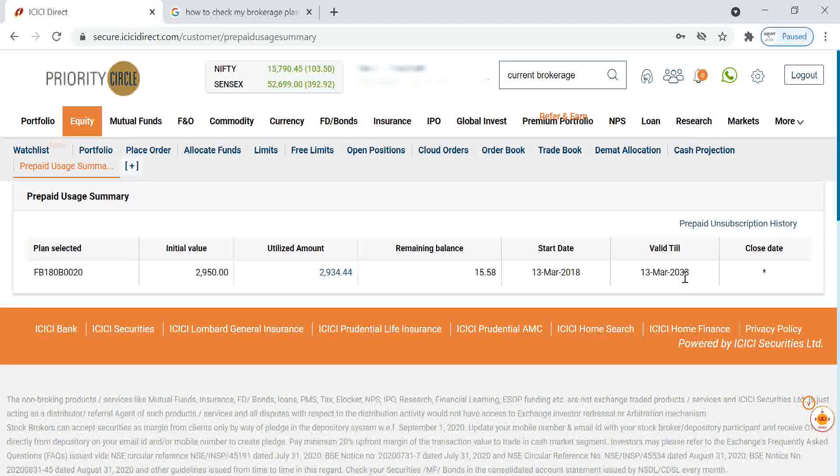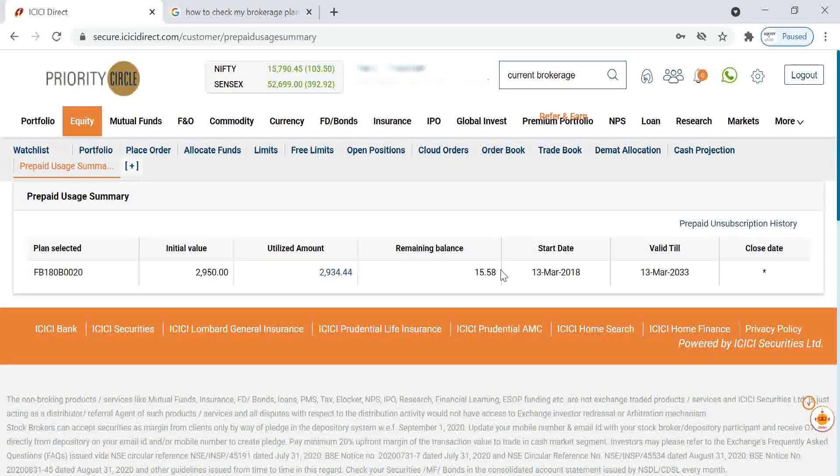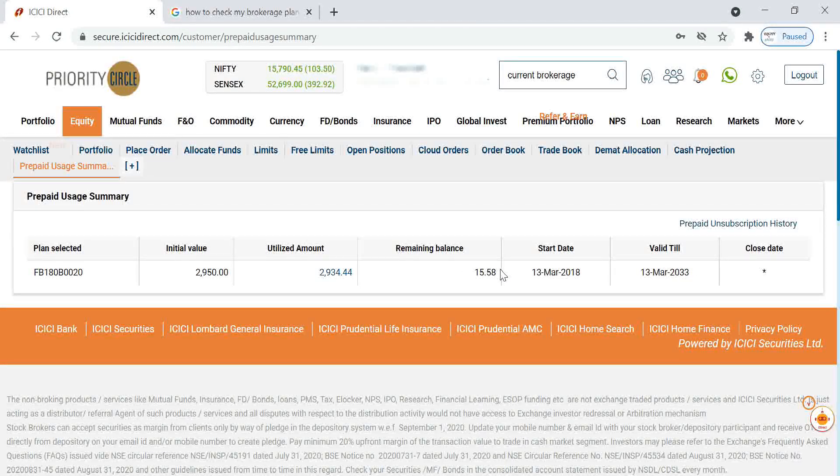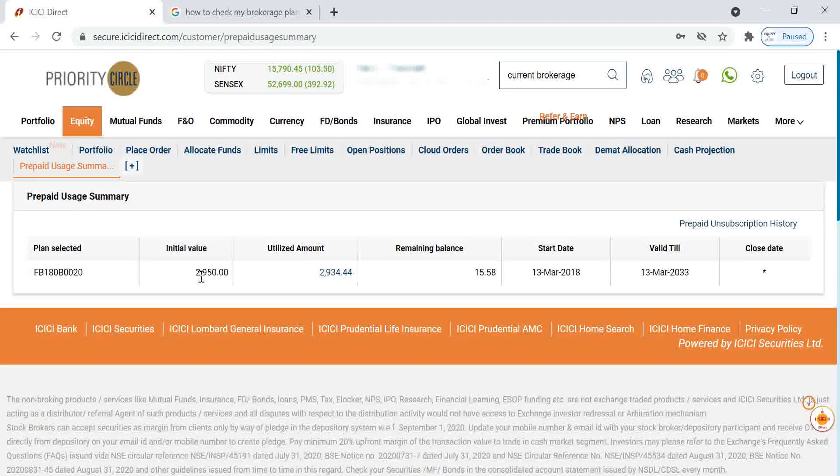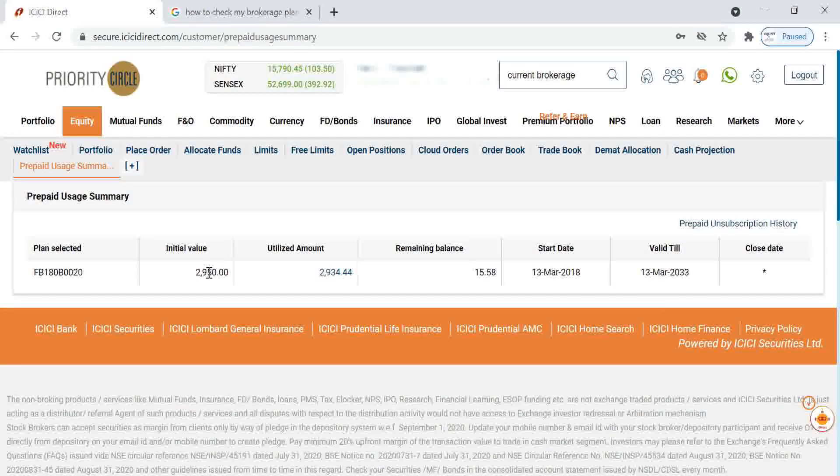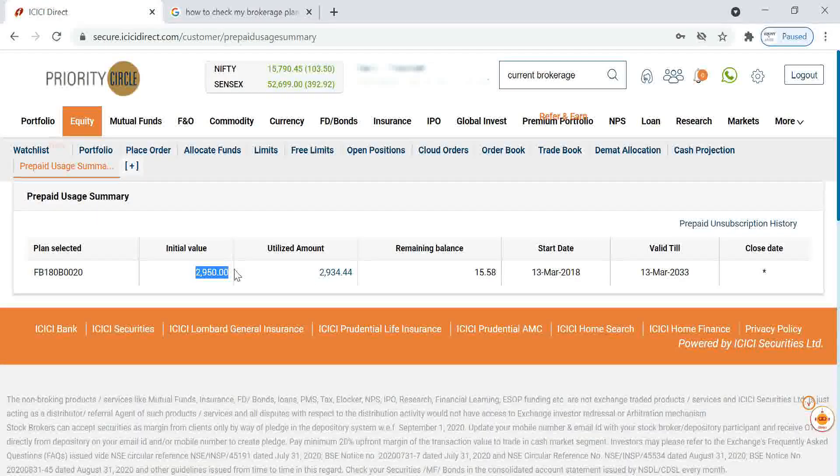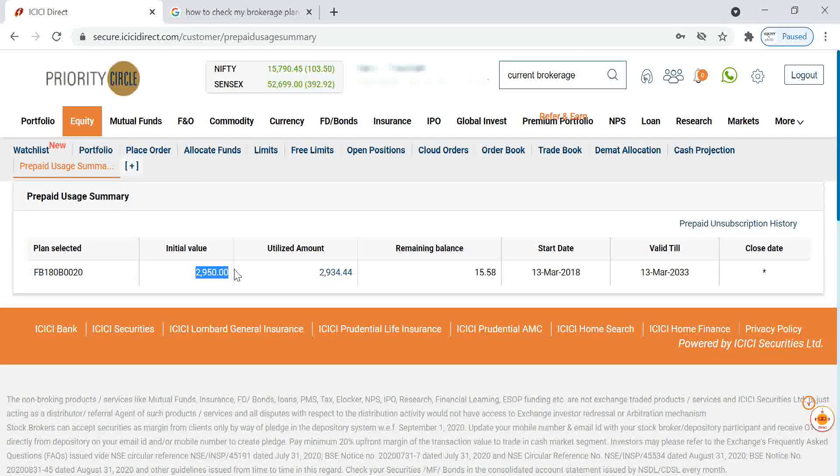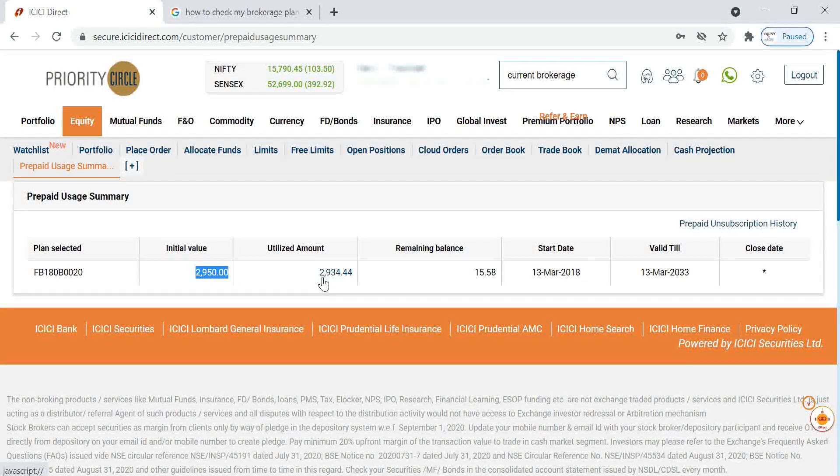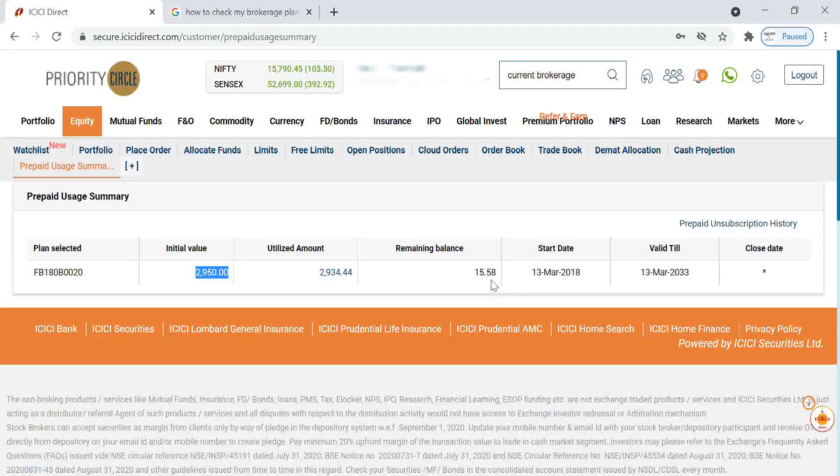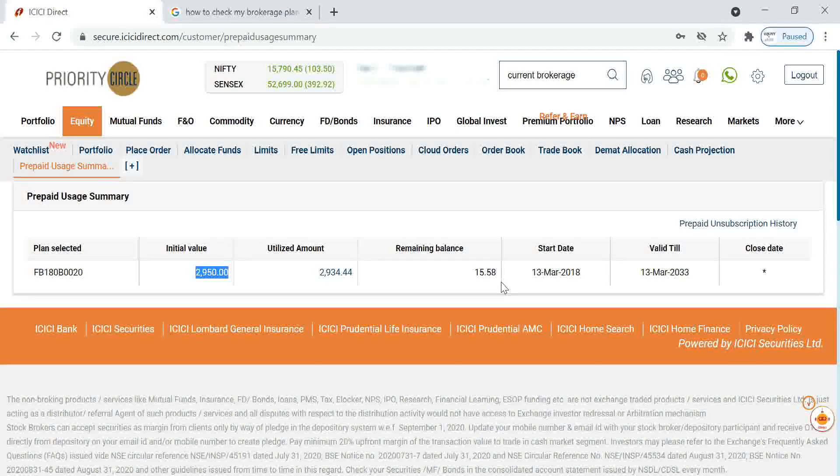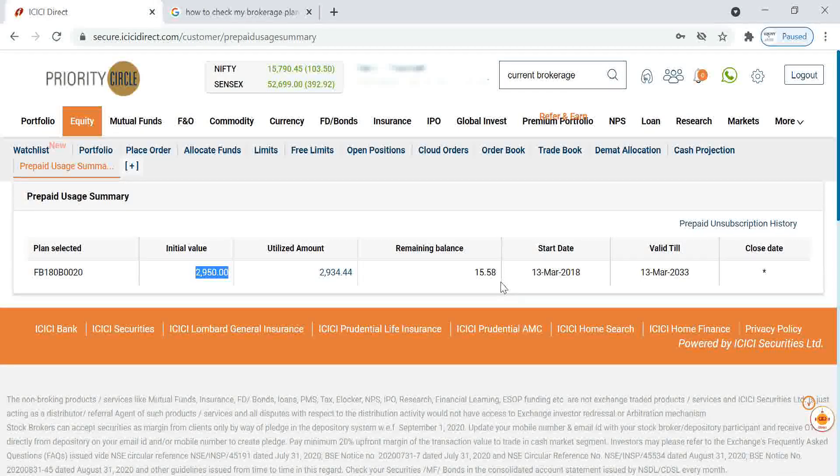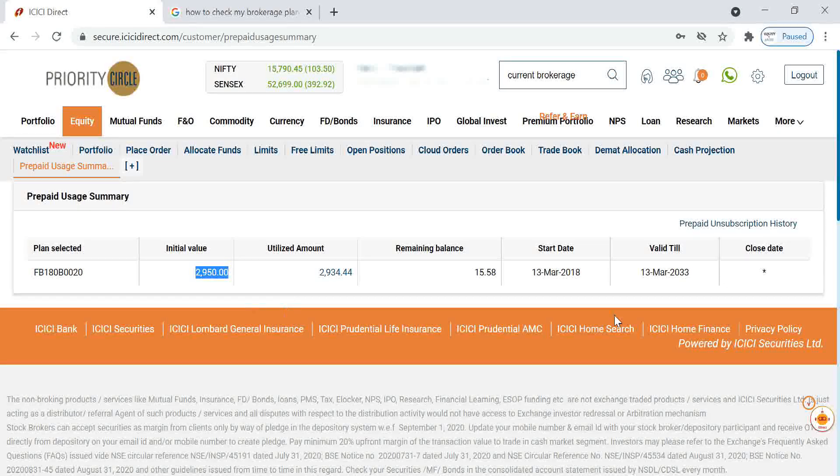It has a validity up to 2033, that means 15 years. They are counting 15 years as a lifetime. Total amount I spent is, including GSTs and tax, 2,950 rupees. Currently I utilized up to 2,934. Only 15.58 is the remaining brokerage I have. Maximum I can take one more trade of some 23,000 rupees, so my plan is going to expire.